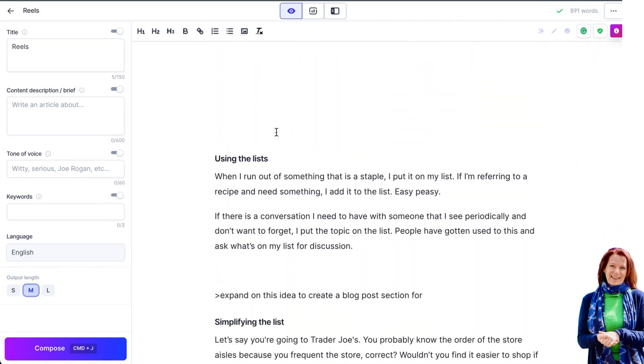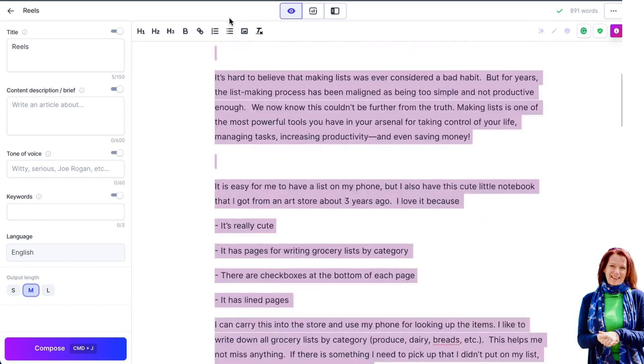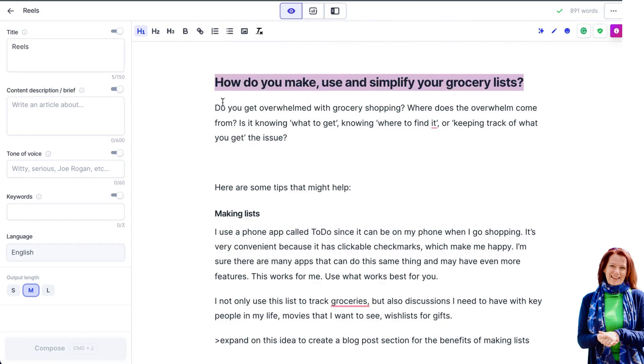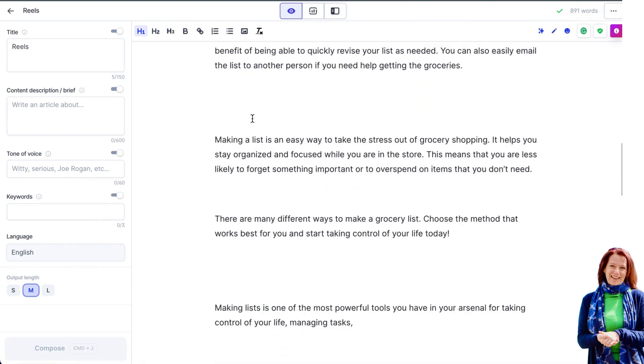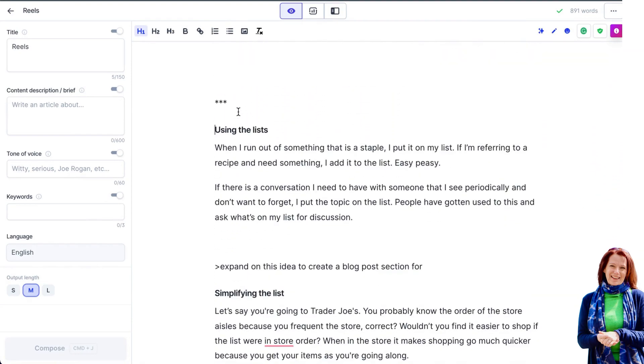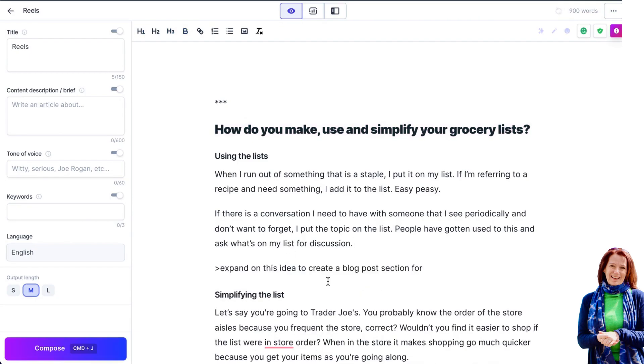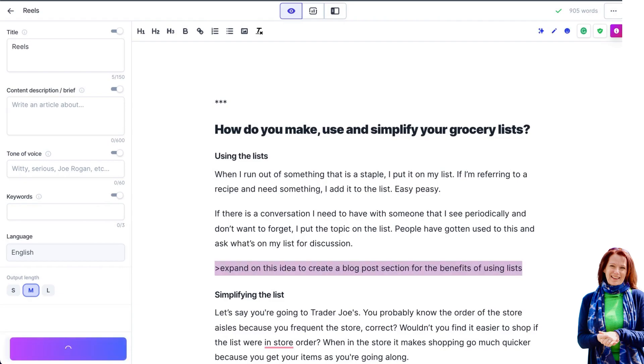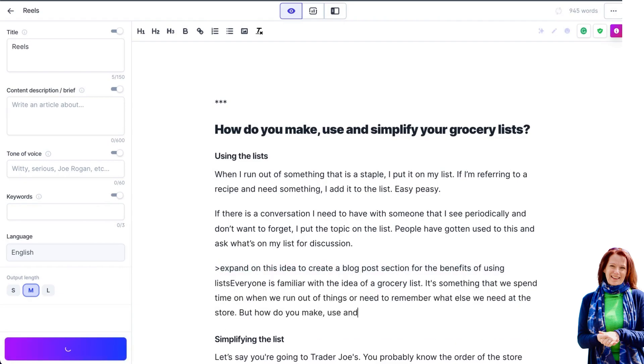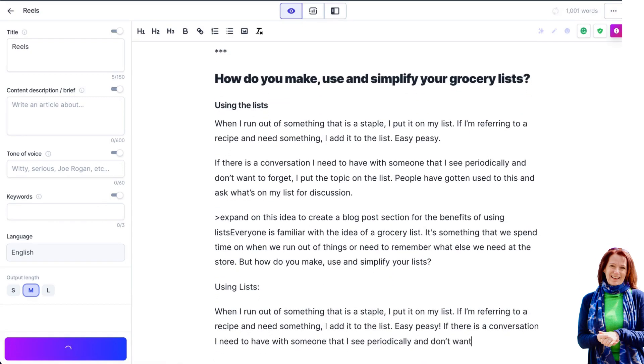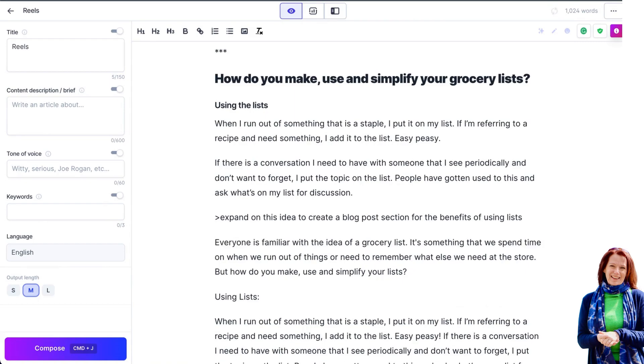And then the last option that you have here is you could just add the three asterisks here, which means that Jarvis doesn't actually look back at any of this. So then what you could do is you could literally just take your h1 here and copy it in, so that Jarvis knows this is the h1 that we're talking about. And then we're going to ask him to expand upon this idea to create a blog post section for the benefits of using lists. So we've had the benefits of making lists, now we're going to ask him for the benefits of using lists. And I run my commands with ctrl shift enter so that I can leave the command in place as you've seen, so that I can run it multiple times.